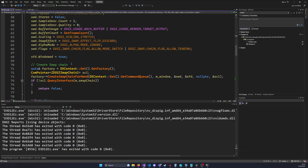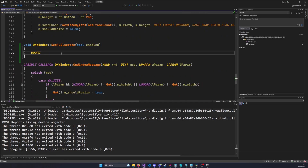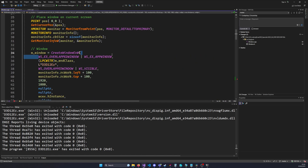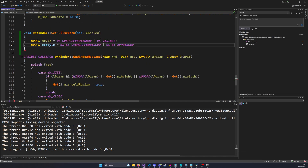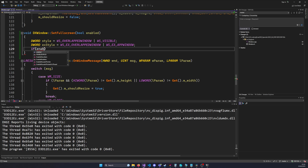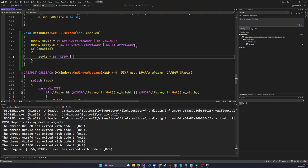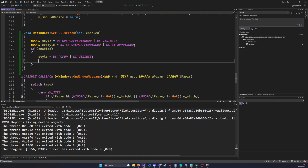To write the function we first need to copy the existing styles. We'll have a `style` variable for the window style and an `xStyle` for the extended window style — these are our initial styles to restore when disabling full screen. If we are enabling full screen mode, we alter the styles: `style` becomes `WS_POPUP` (not `WS_POPUP_WINDOW`, which has a border — we want plain `WS_POPUP`) combined with `WS_VISIBLE` to keep the window visible on screen.